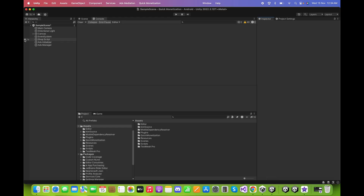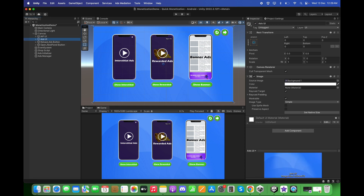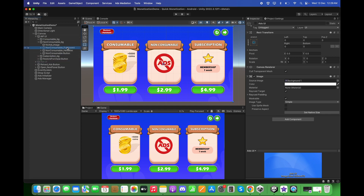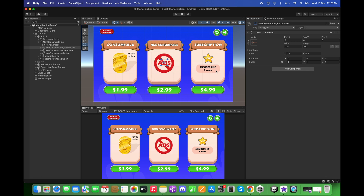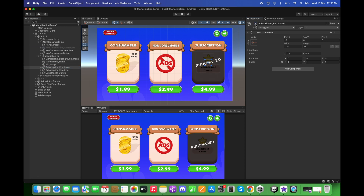Back in Unity, I have created the in-app purchase UI. Let's activate it and deactivate the ads UI. I have created three different kinds of buttons: consumable, non-consumable, and subscription. When purchasing the consumable item, it will increase coins by 5000. The non-consumable item will remove ads and activate the non-consumable panel, and the subscription item will activate the subscription panel.